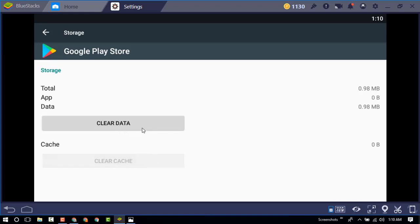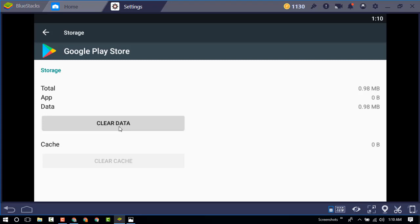Now second, clear the data option. Click delete apps data.